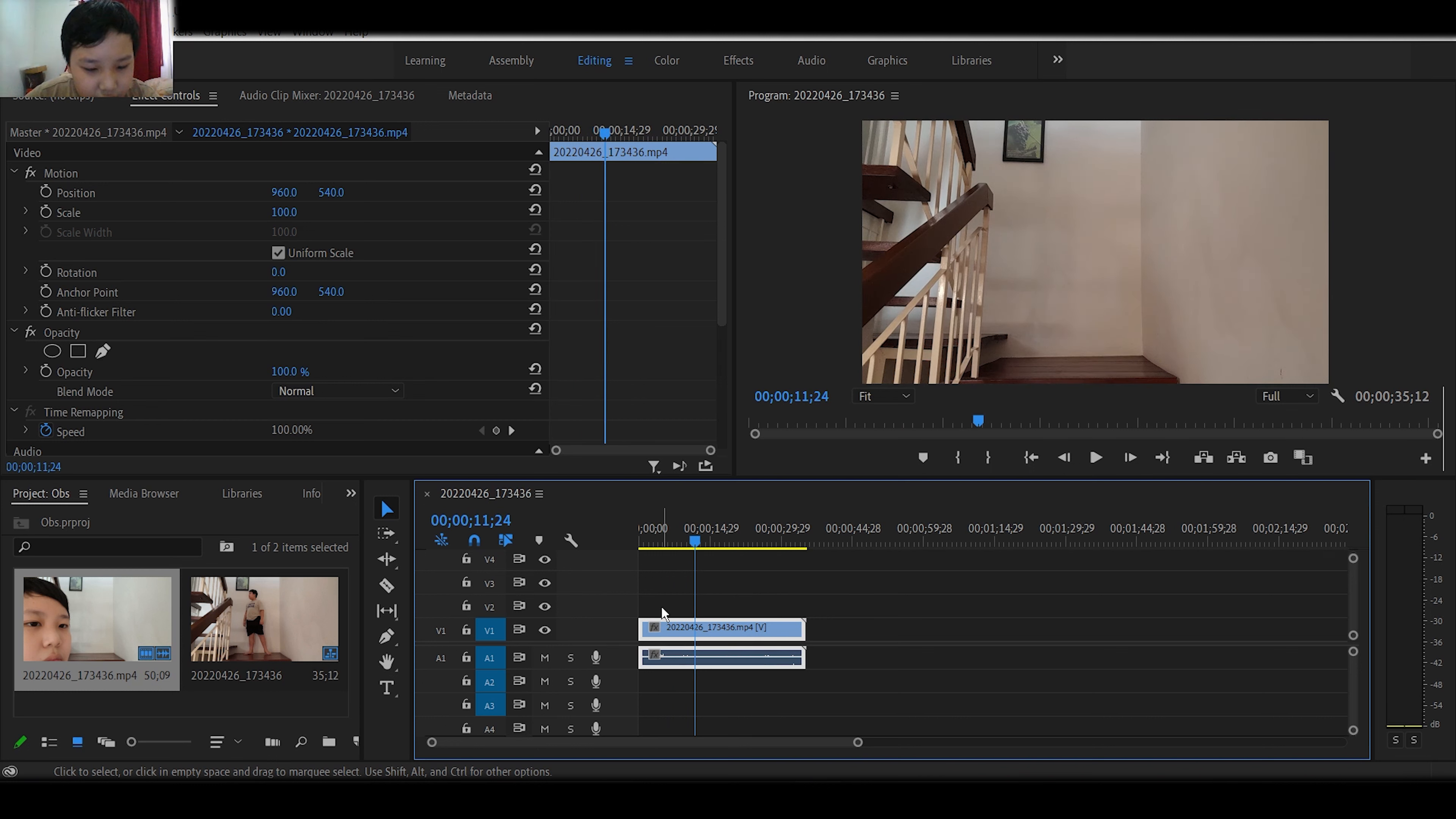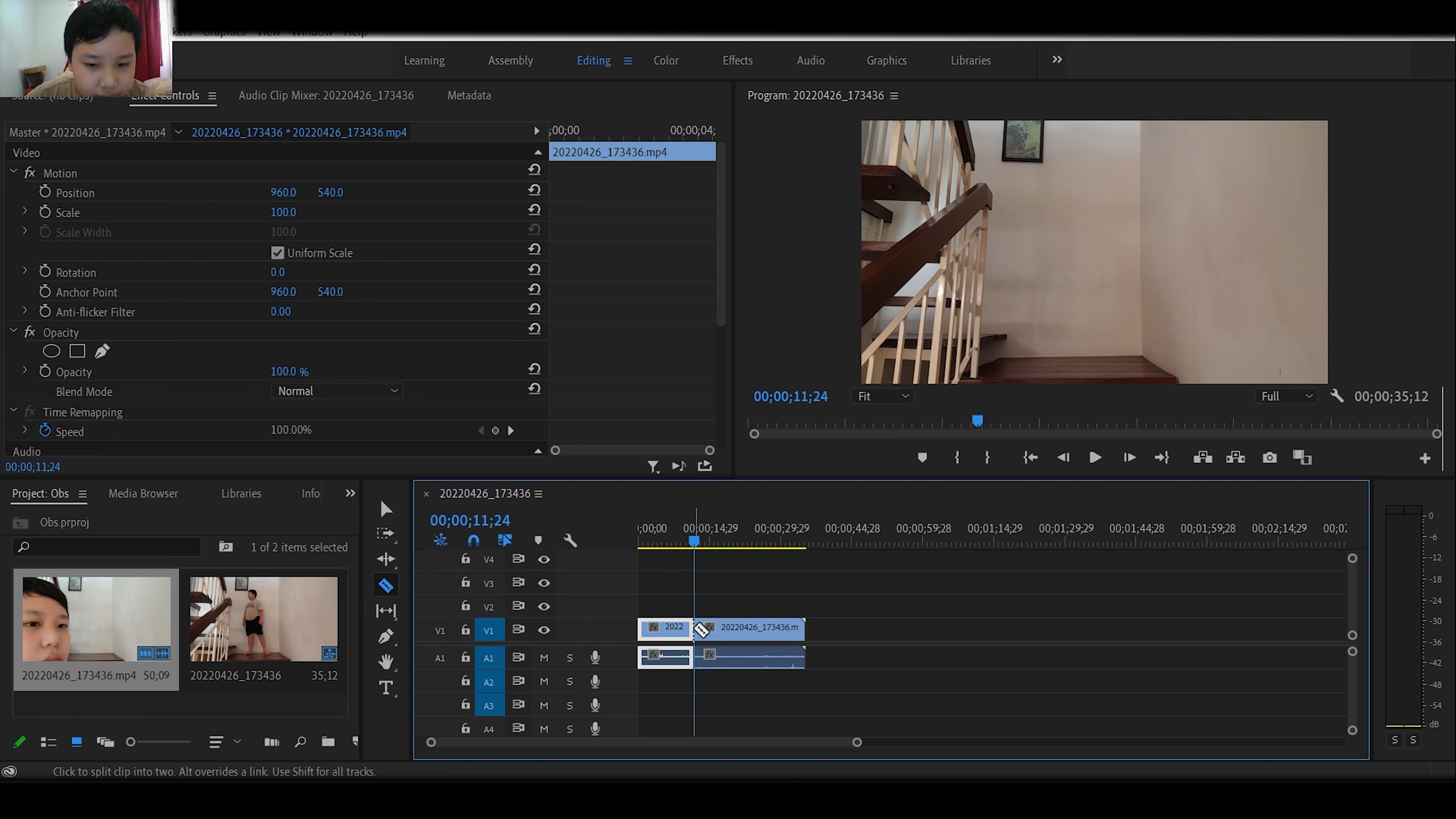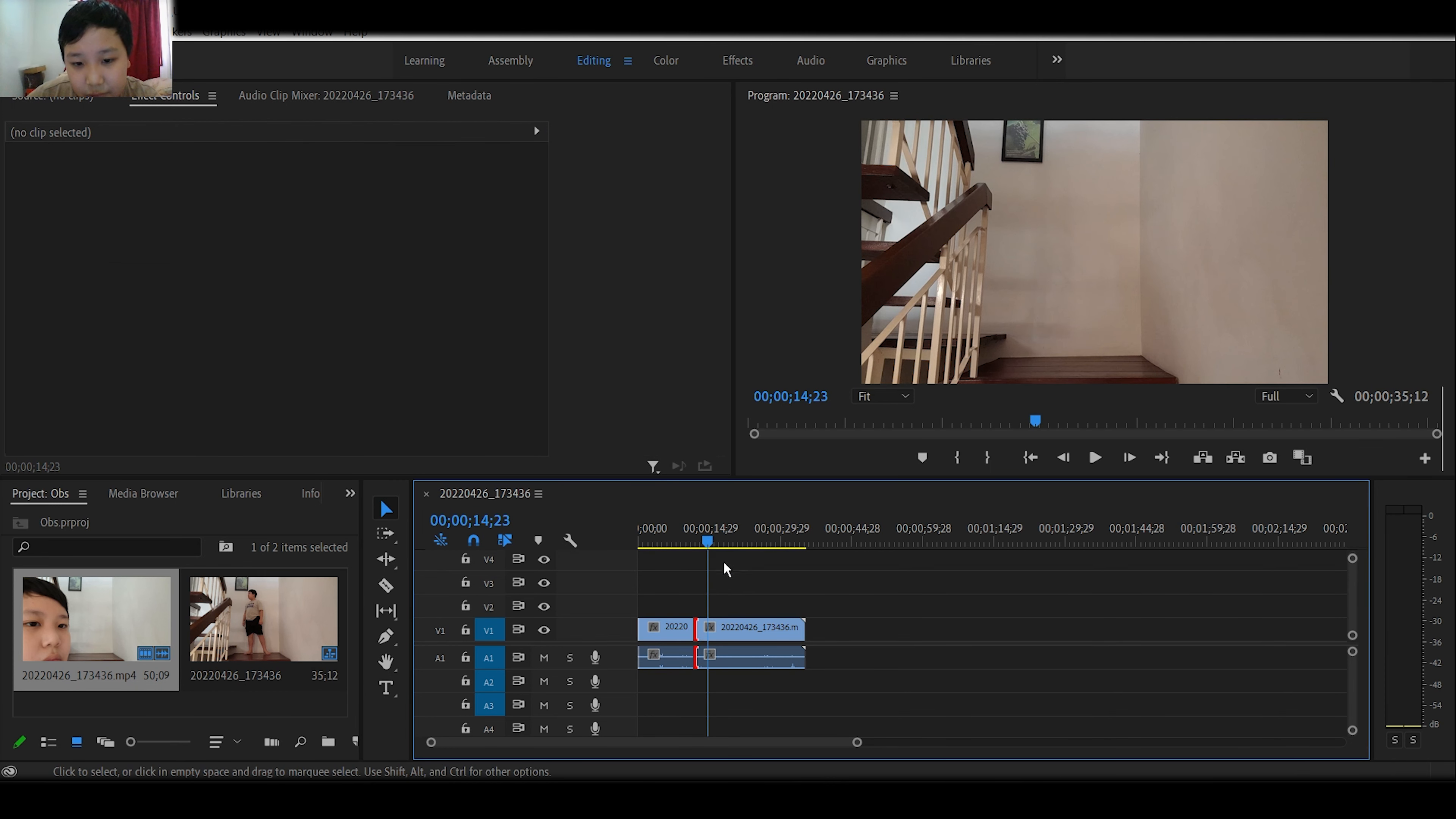We are going to click this thing. It's called Razor tool. Or you can just click C on your keyboard, and it's going to split the clip.